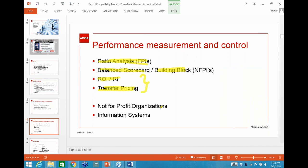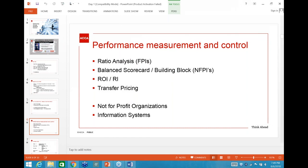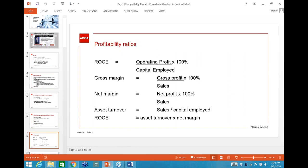This is also part of Section D of the syllabus, but until today nothing has appeared as a 20-mark question from not-for-profit and information systems. We have 20 marks from ratios, 20 marks from balanced scorecard, and 20 marks from ROI/RI/transfer pricing. I'm going to try one of each on the platform, so those anxiously awaiting the platform — you're in safe hands.